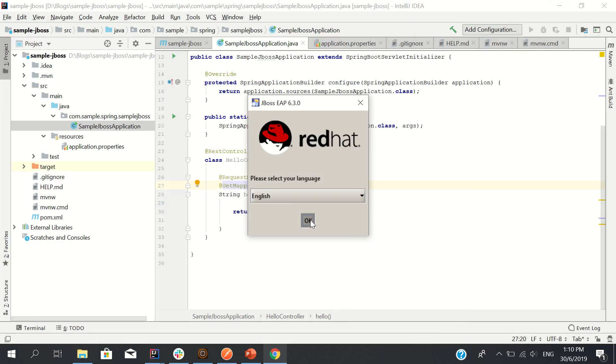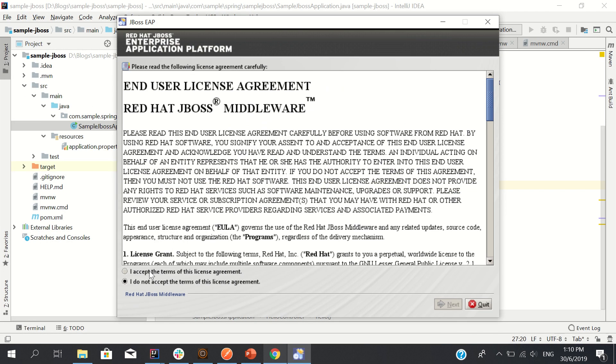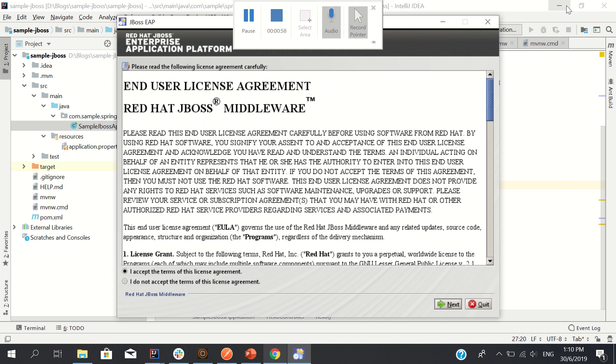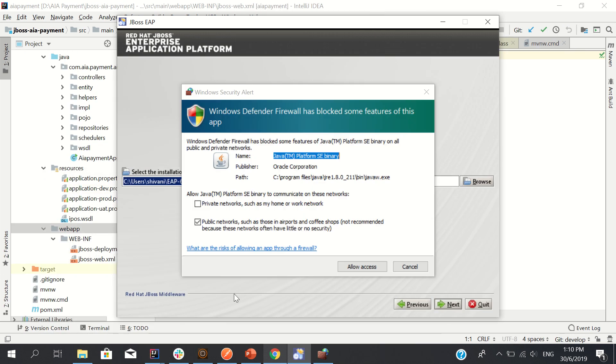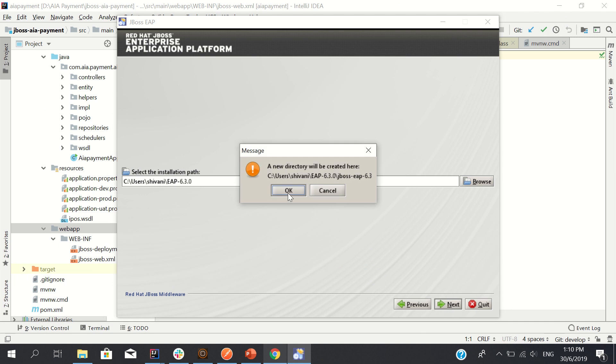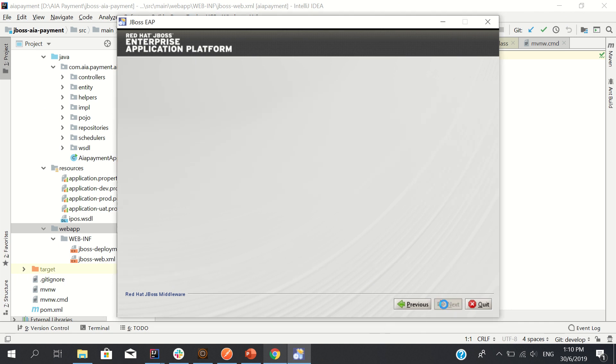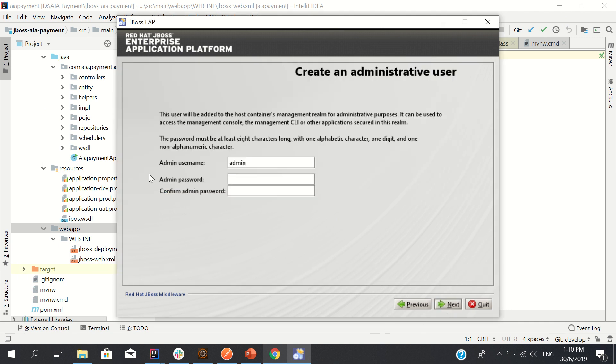Okay, I accept. Next. Allow access. Now this is the location. I'll go with the default location and click next.